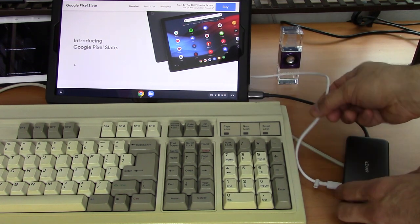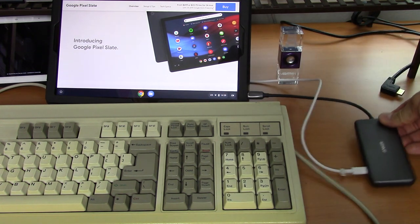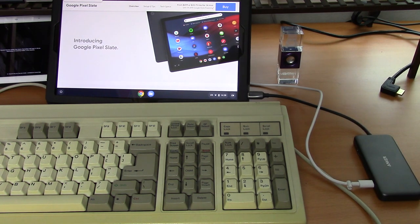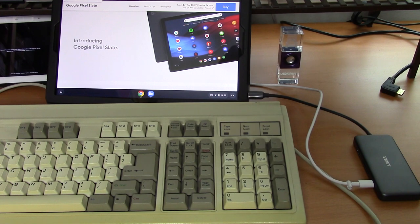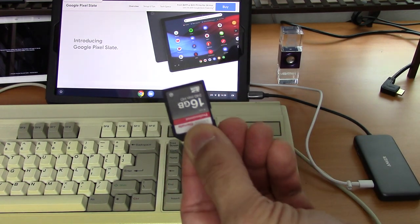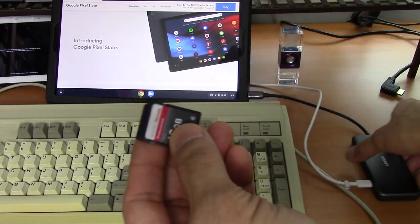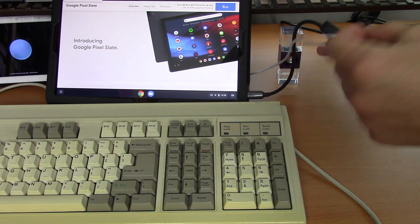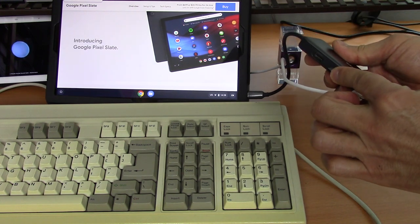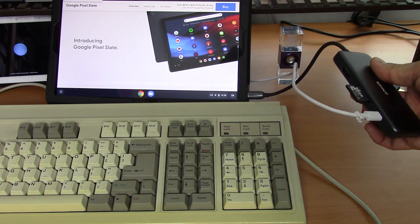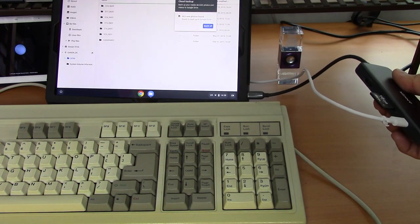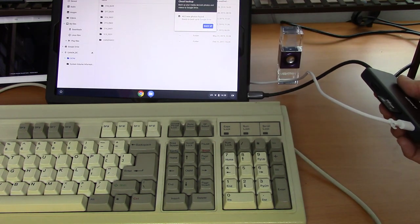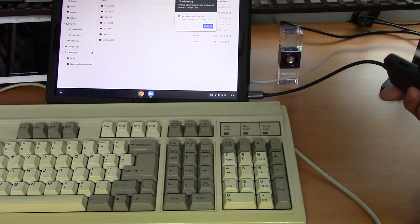Now we're going to add in some storage. So the first thing we're going to do is plug in a little SD card that goes into the SD card slot, and the Slate picks it up.